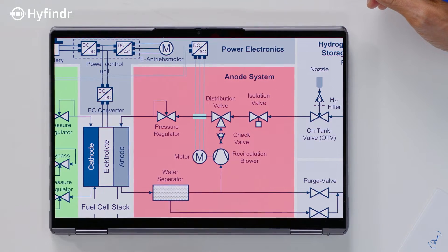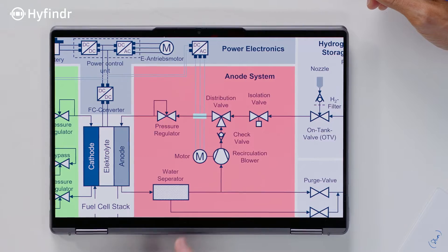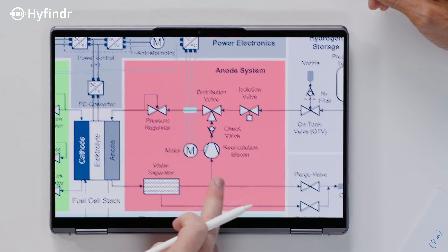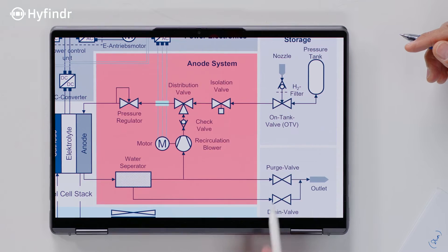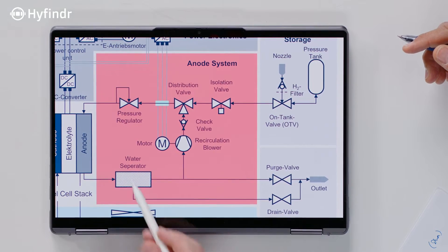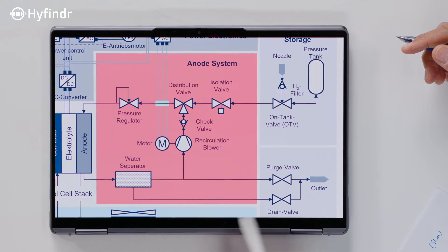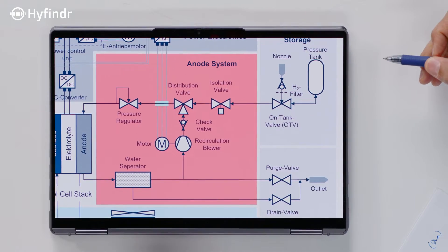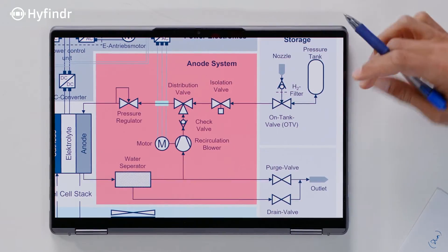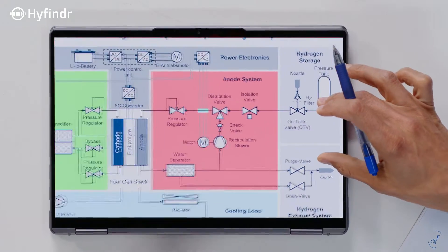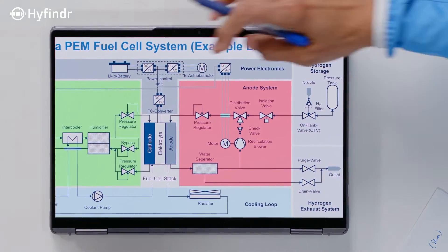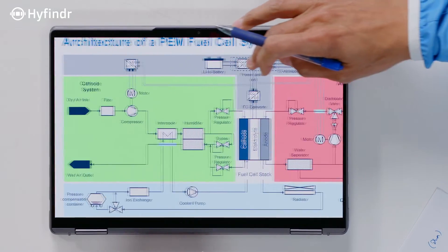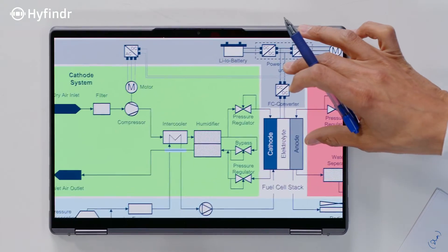There are also mechanisms like purge and drain. We have a purge and drain valve to expel water drops. The water is collected in the water separator. Now let's have a look at the cathode side — the air system, to keep it in simple words.